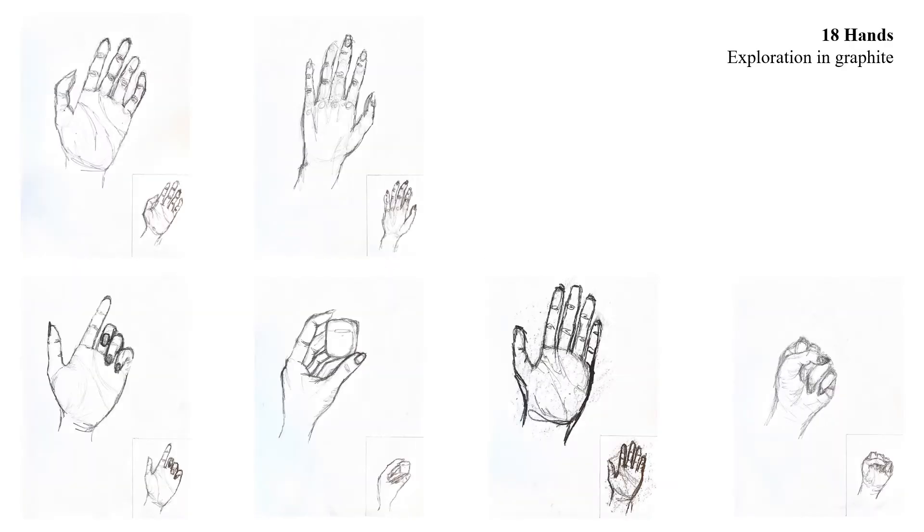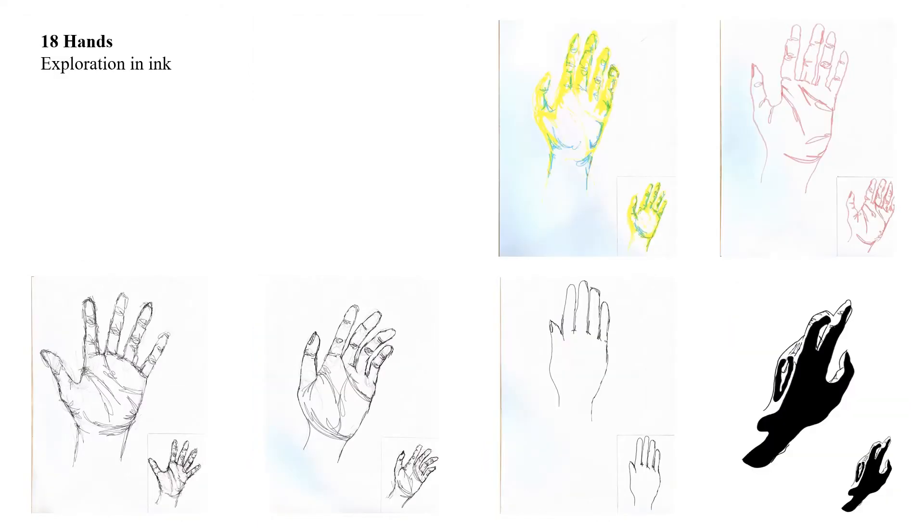Our first assignment was to create 18 contour drawings of our hand. I did six of those in graphite then another six in various inks which ended up being my favorite medium to work with.